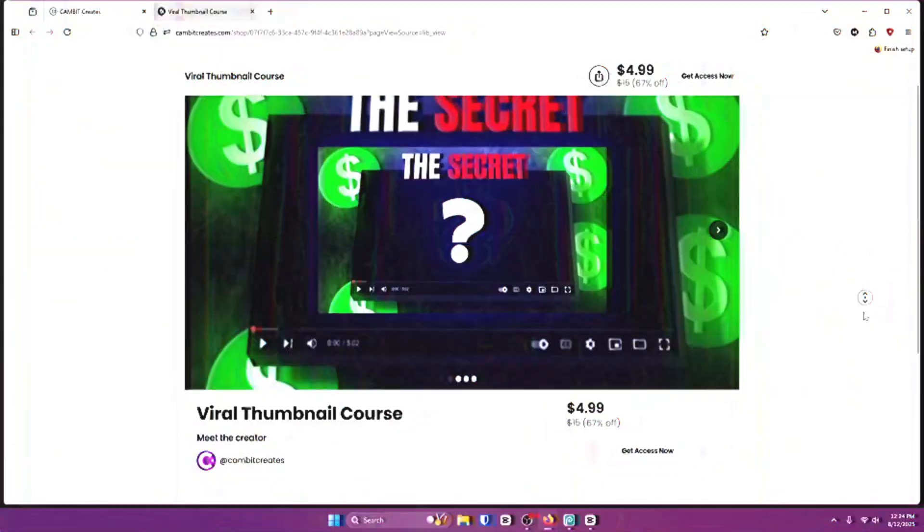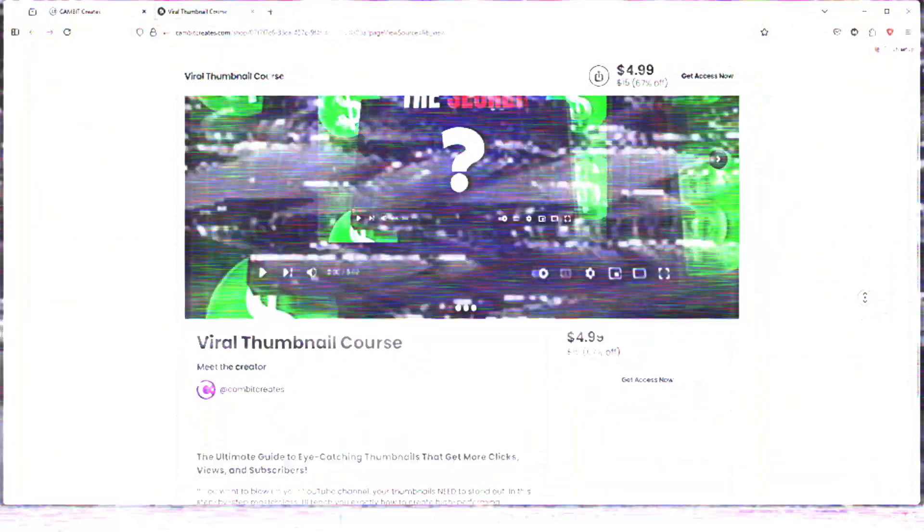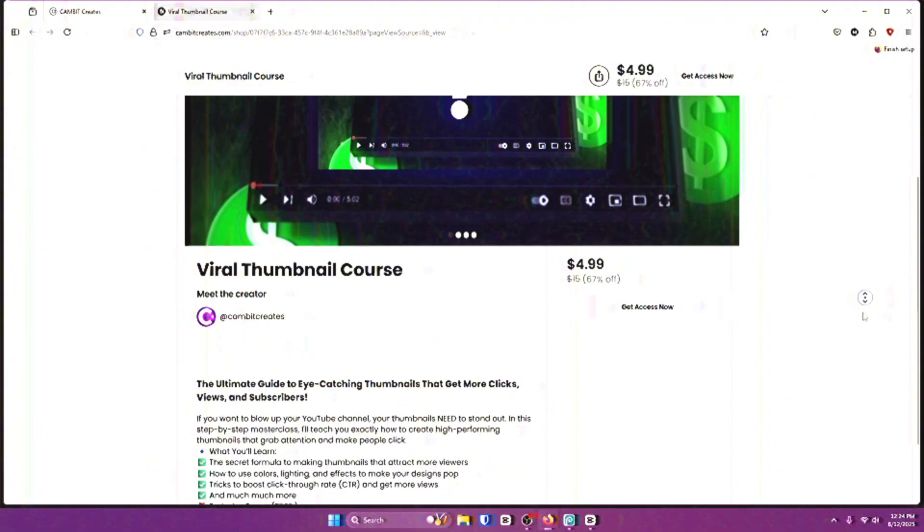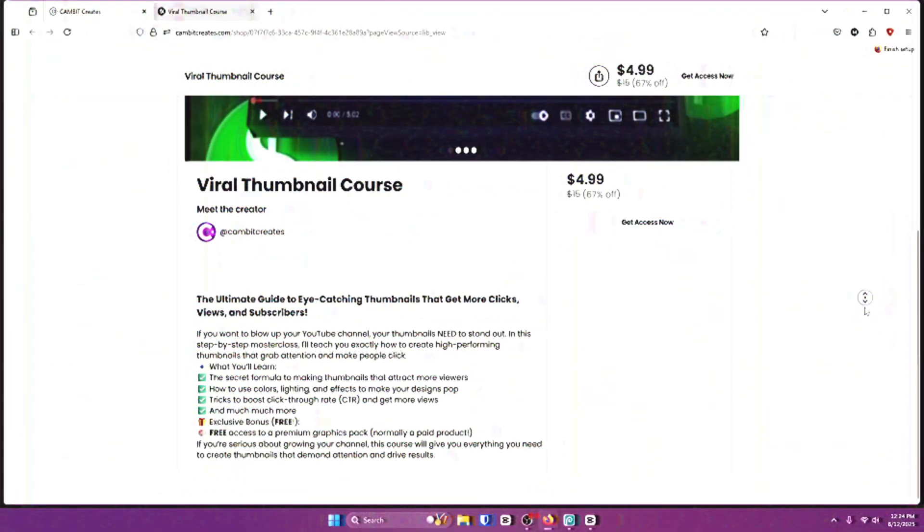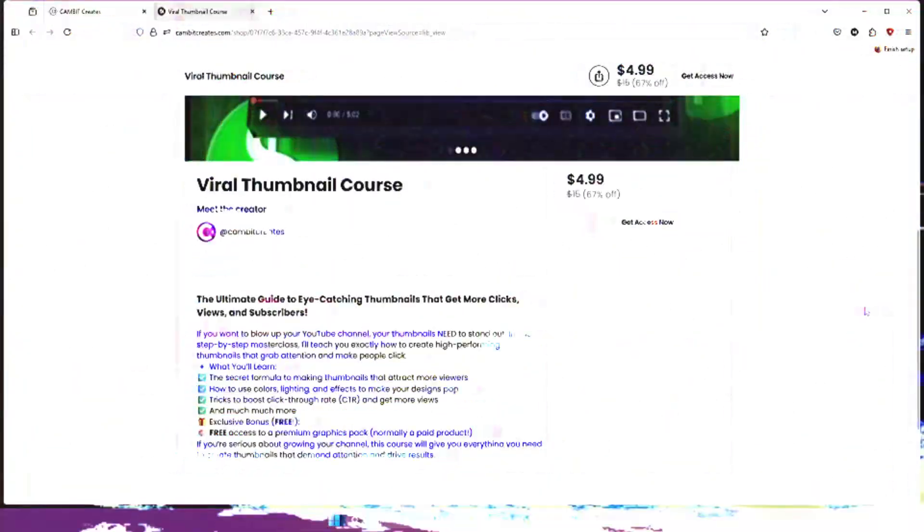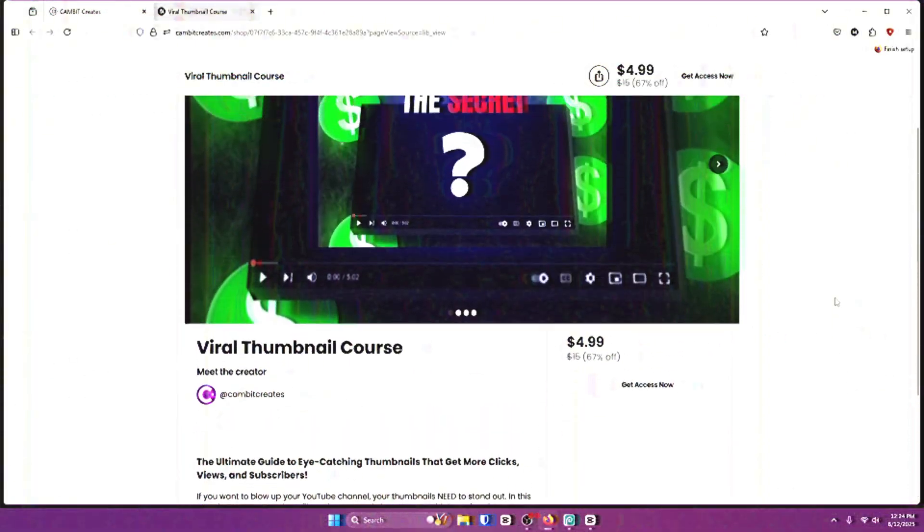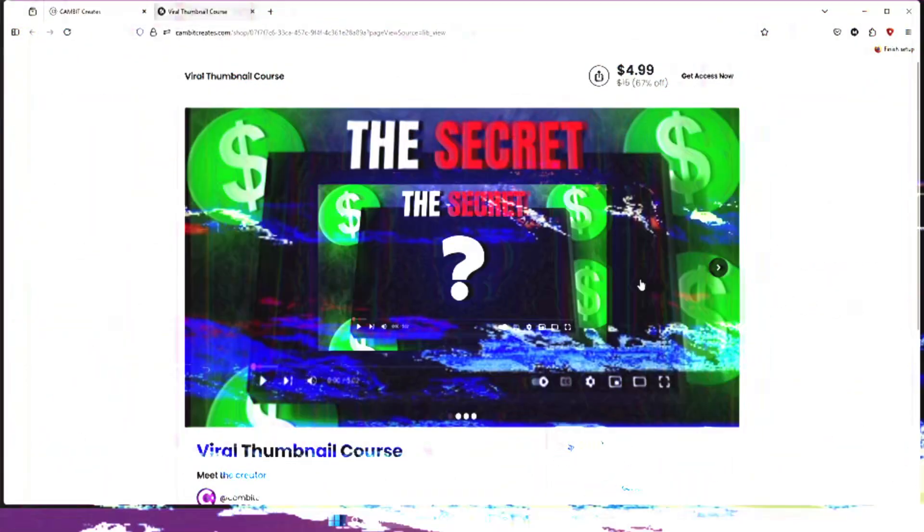Pretty soon I'm going to be releasing more courses on my website. I just released the Viral Thumbnail Course. In the course I show you exactly how to make viral thumbnails. And if you guys want to see more courses like that, go to my website and scroll down until you find it.